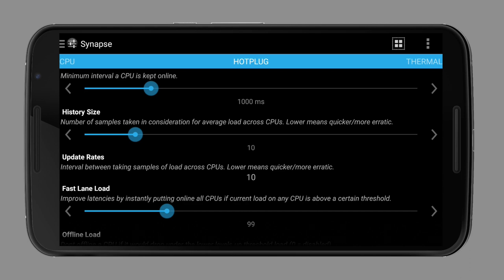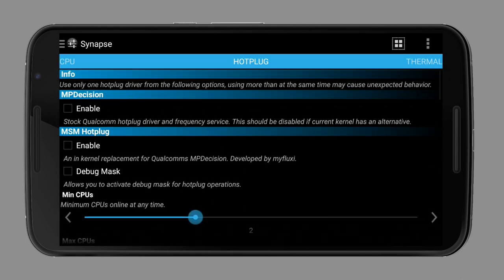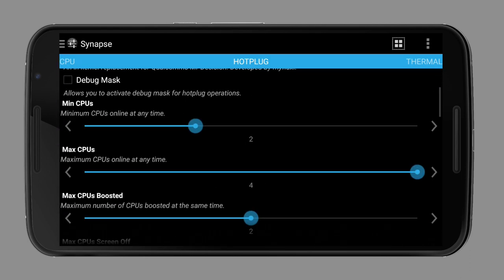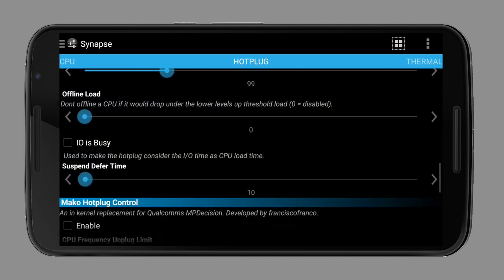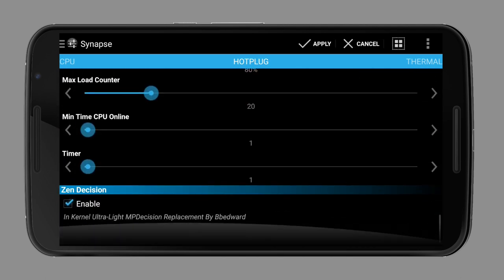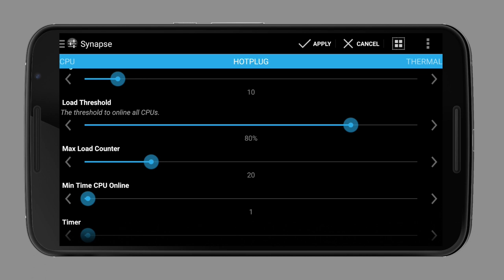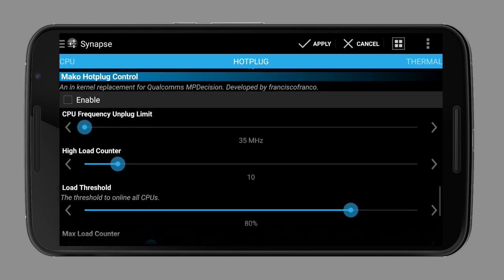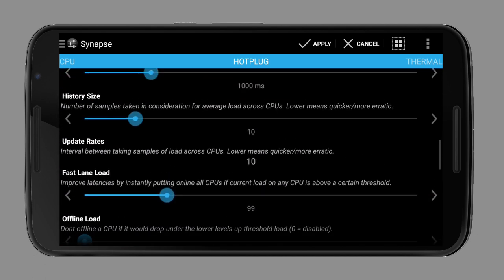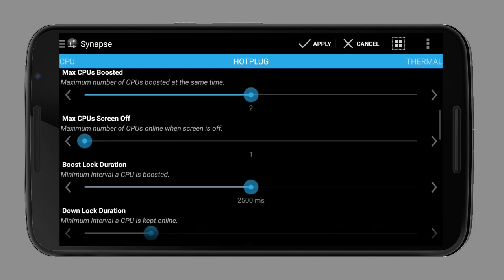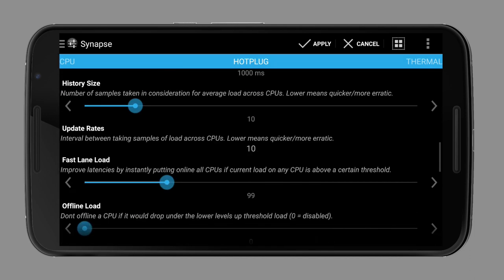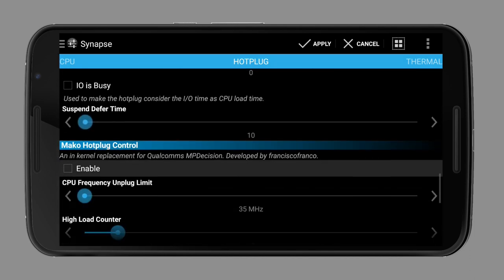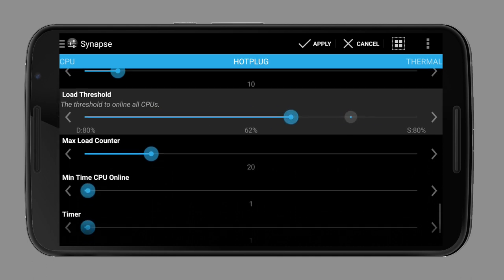For hot plugging, there are a lot of drivers like MP Decision, IntelliPlug, Zen Decision and Mako, developed by Francisco Franco. Each has its own settings and can be tweaked with a compatible kernel app. Very often you will see a slider called Load Threshold, which controls when a new core should be plugged in, for example at 80% load and if lower than 20%, the new core should be disabled again.